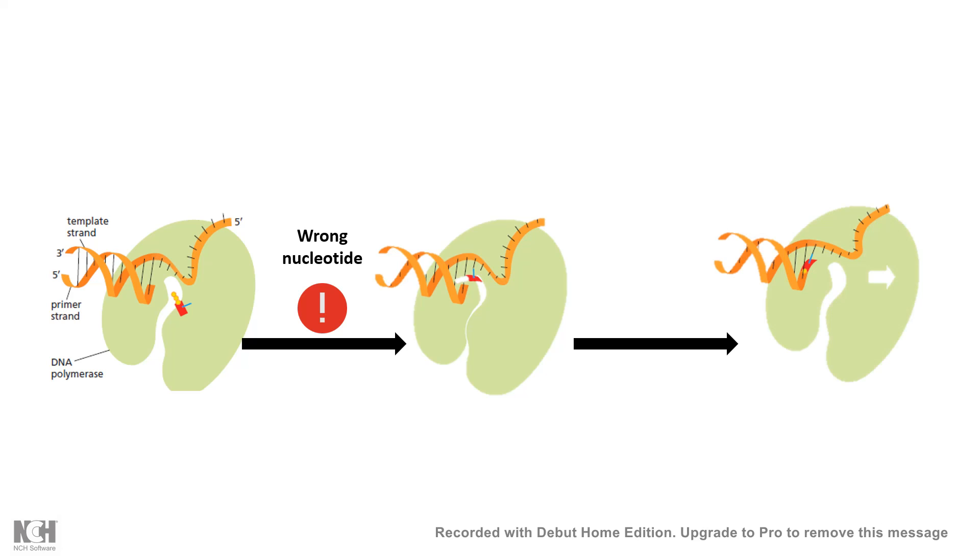About exonuclease activity, I have a totally different video. I would suggest you to watch that. But for now, it was just an overview of all types of DNA polymerase that are present in the prokaryotes and how they roughly work and how they are different from each other.